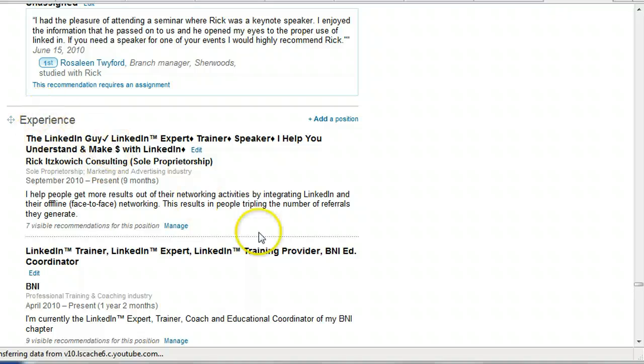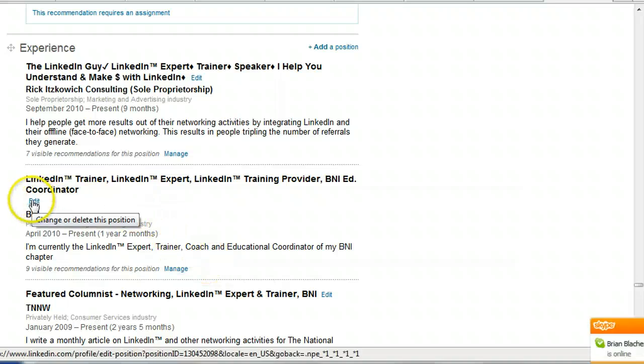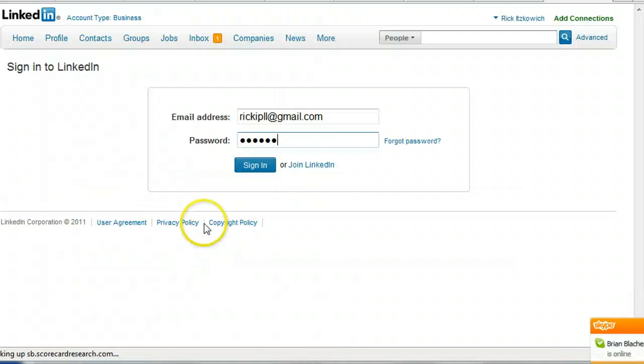Once you find the position that you would like to eliminate, click on the edit tab, edit link actually.